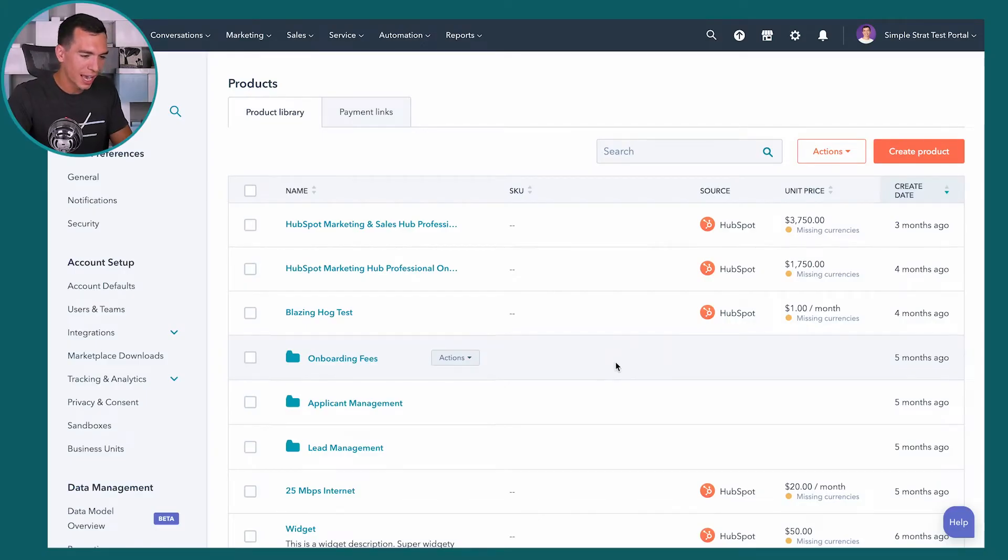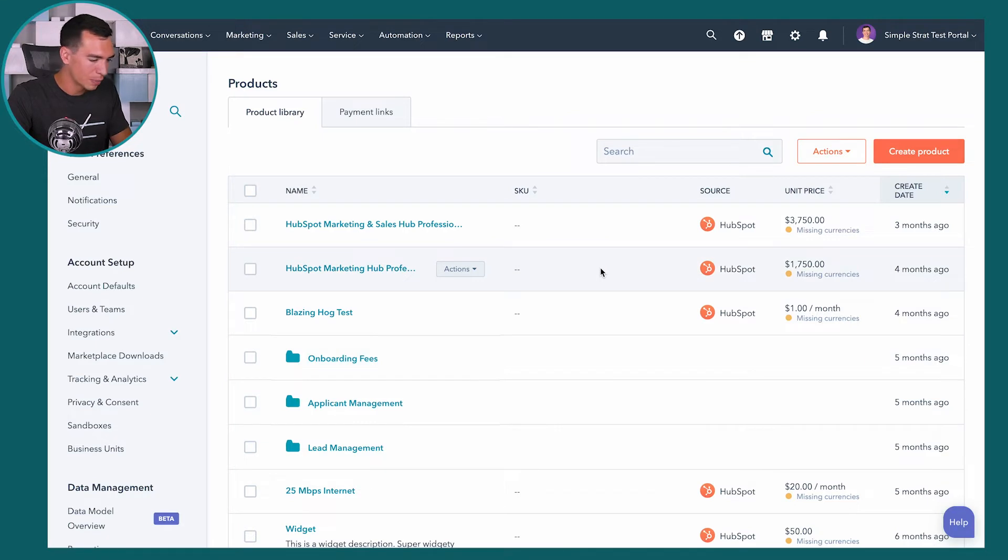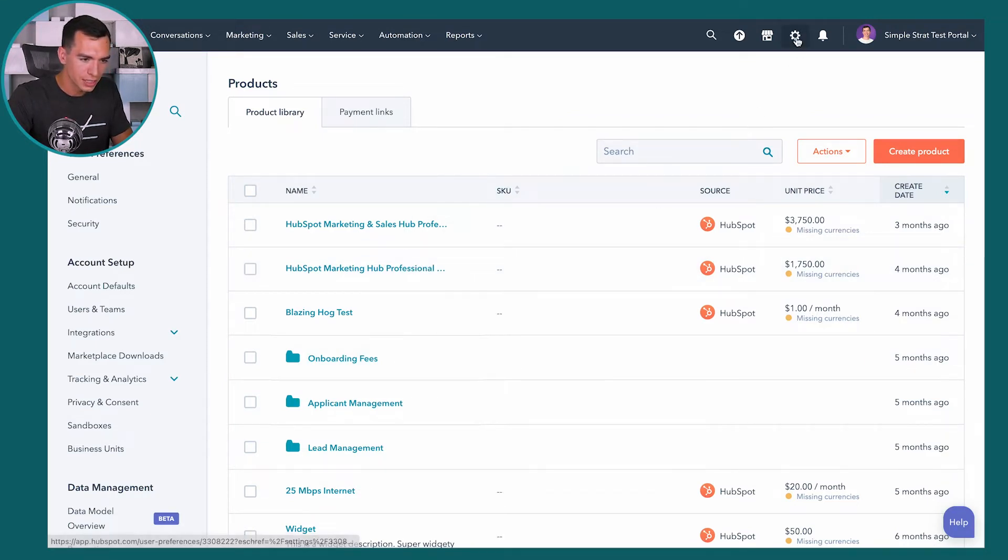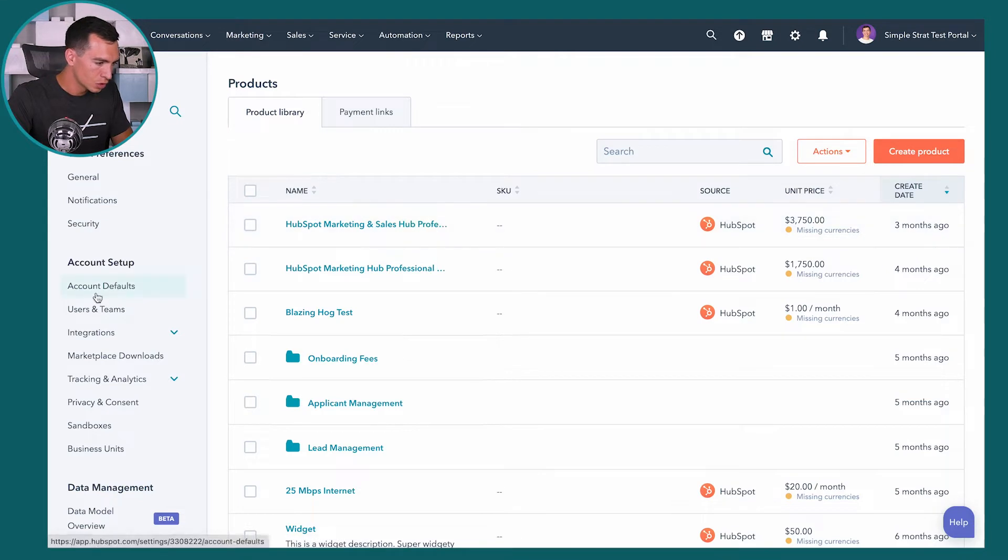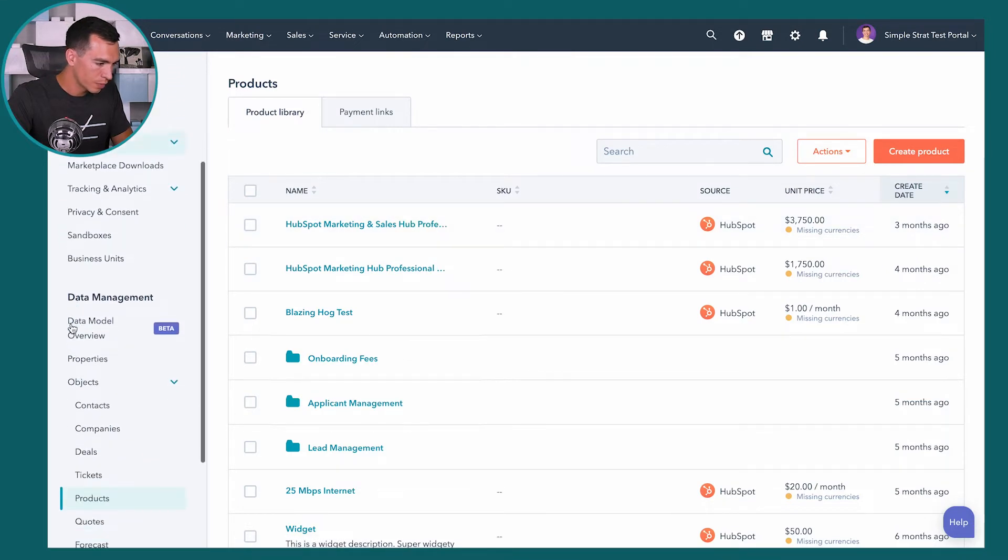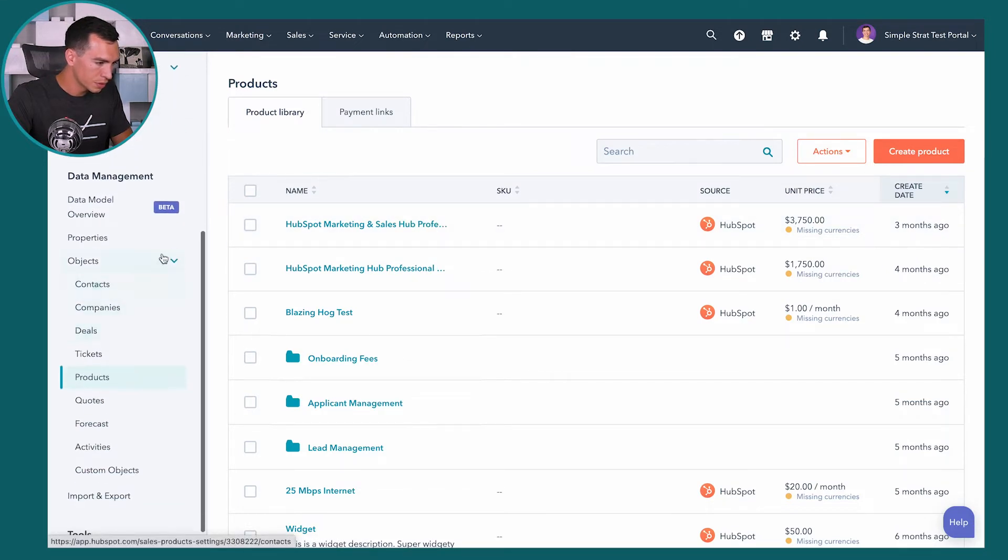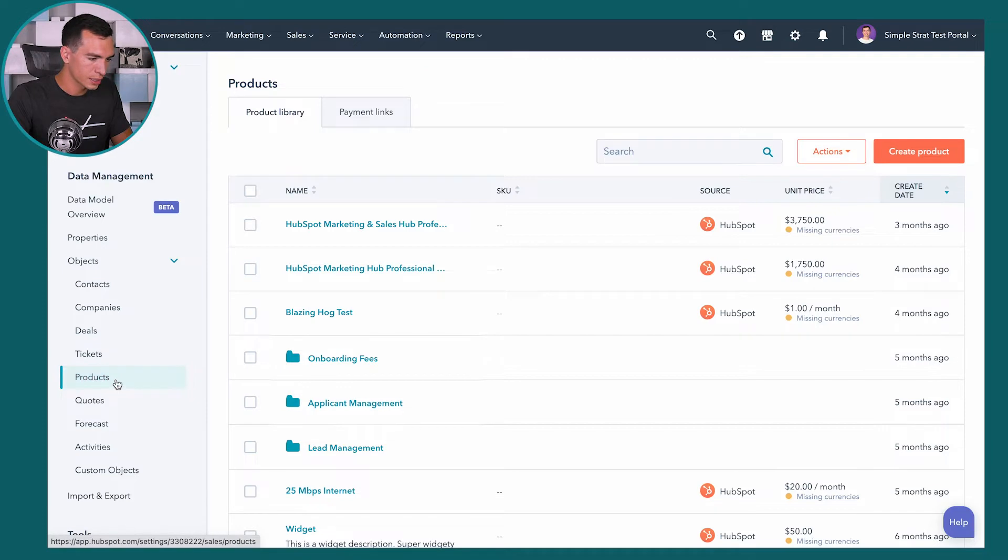HubSpot's product library feature is available to everyone with a Sales Hub Professional or Enterprise subscription. It's a pretty simple feature, but it has a lot of really cool capabilities, so let's dive in and take a look. Here we're looking at our product library inside of our HubSpot portal. To get here, you just go to the settings icon, scroll down in the menu on the left, expand objects, and click on products.